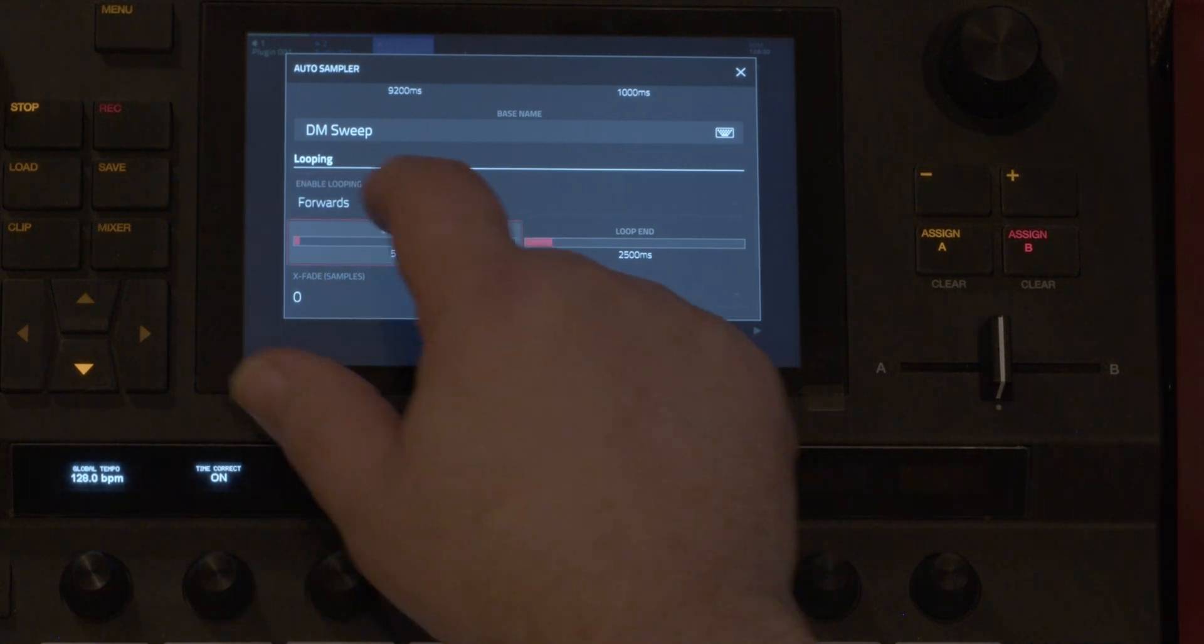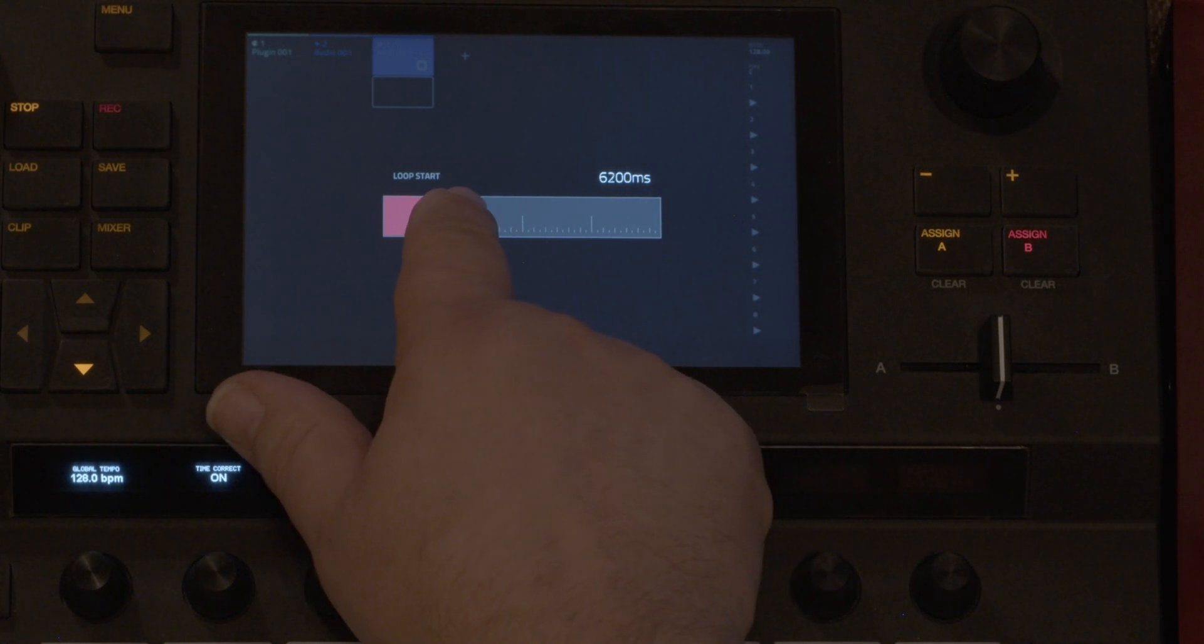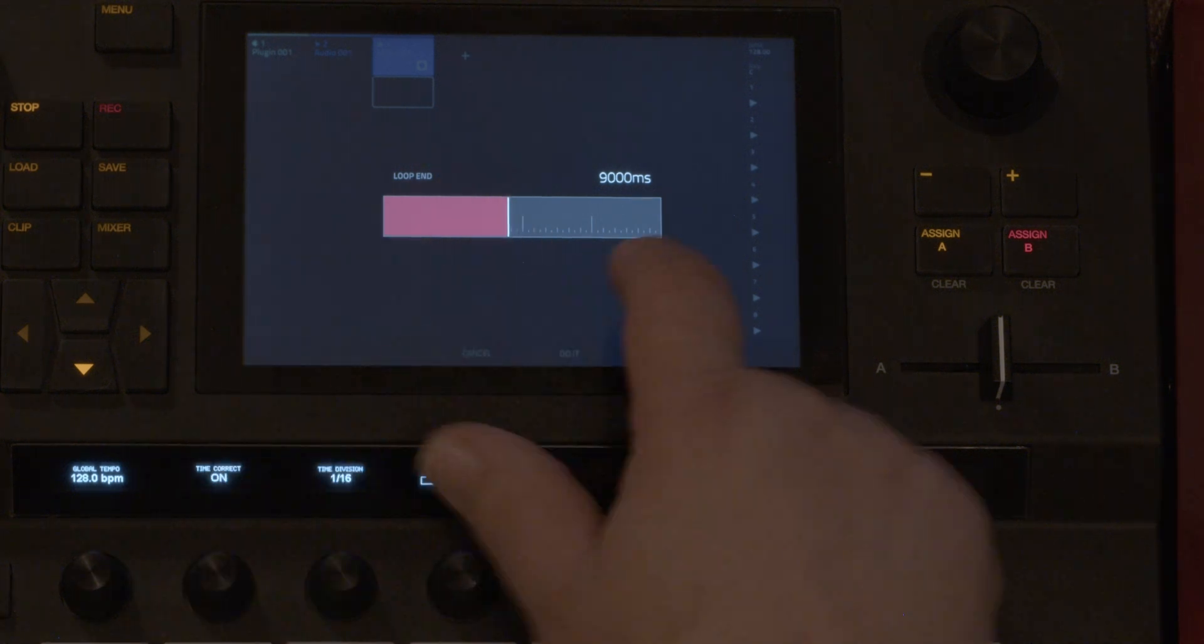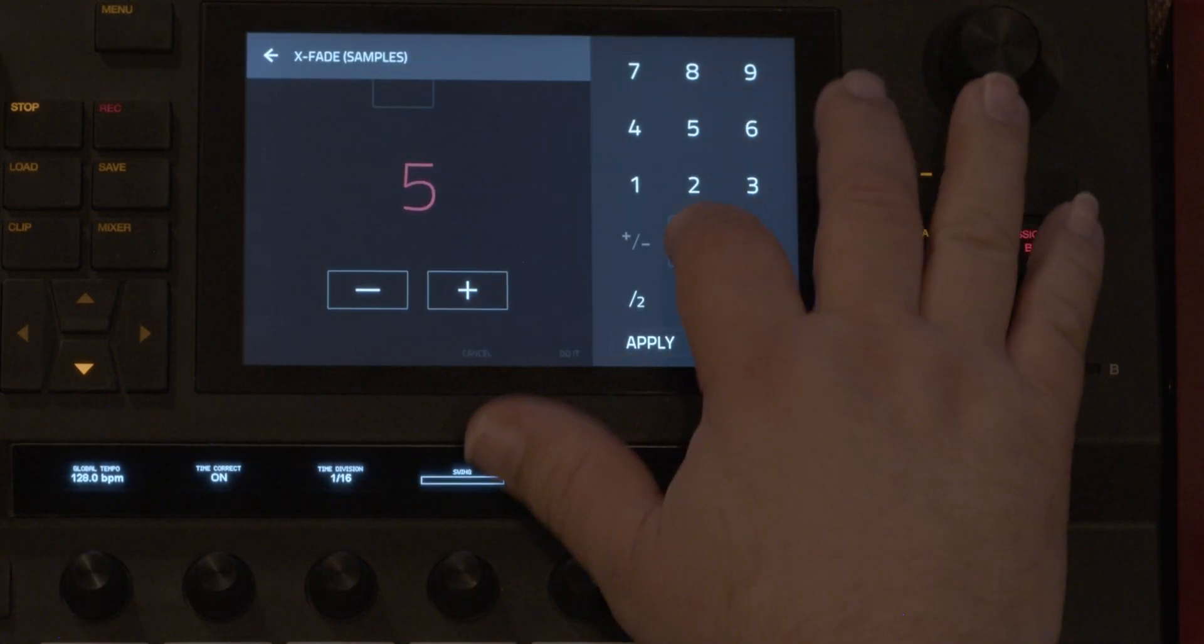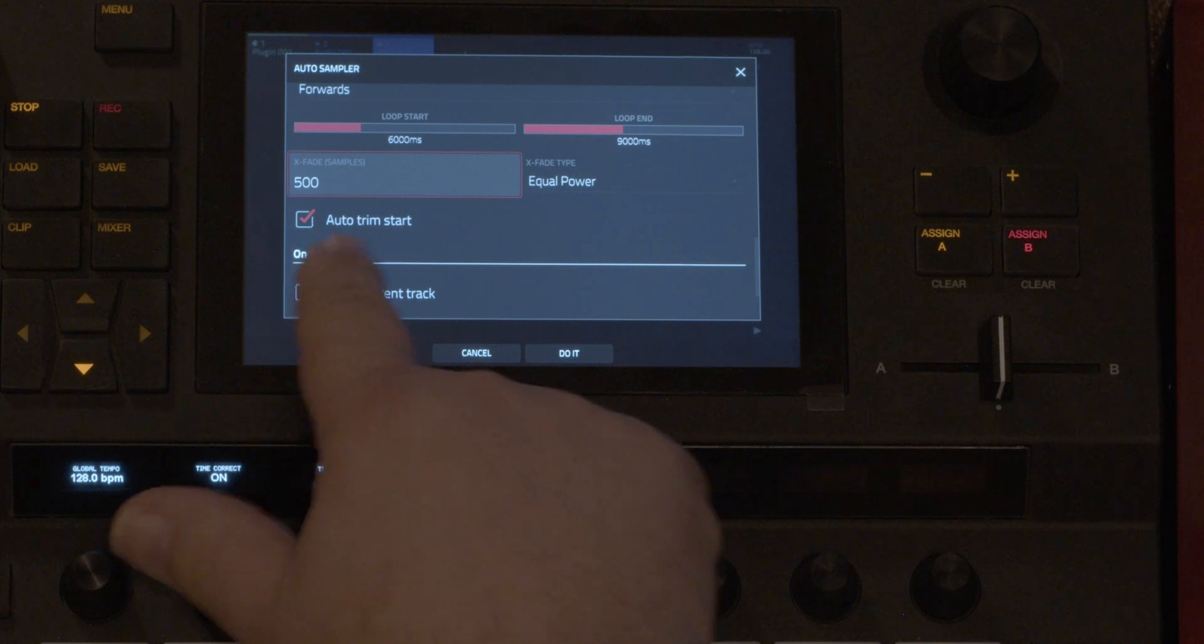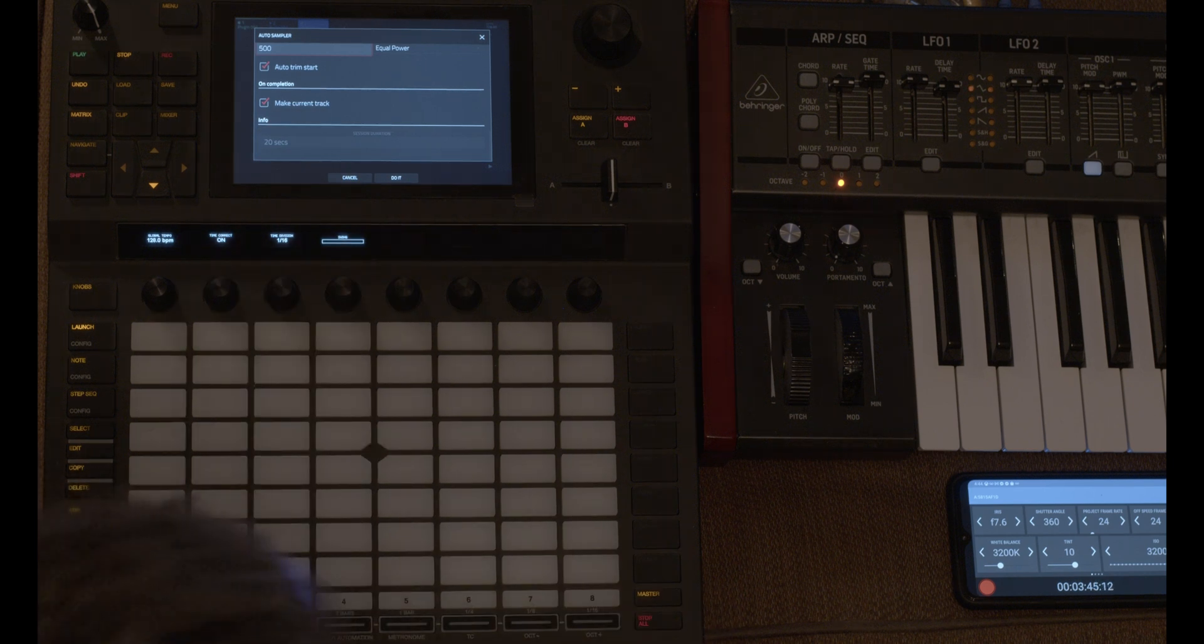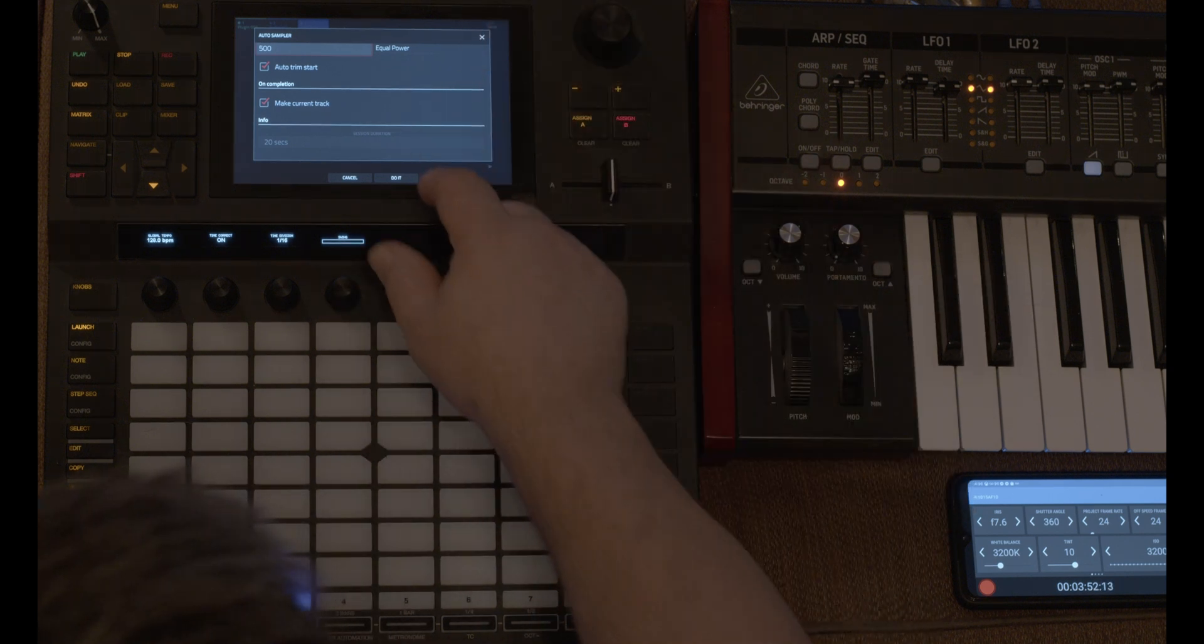And I'm going to start the loop towards the end about six seconds. And then here's the crossfade. So I'm just going to say 500 samples. And it will auto trim the start points automatically. I'm going to make it the current track and it's going to take 20 seconds.